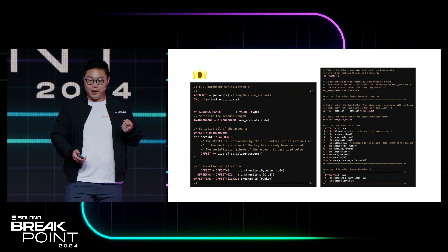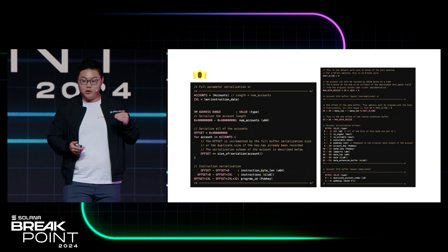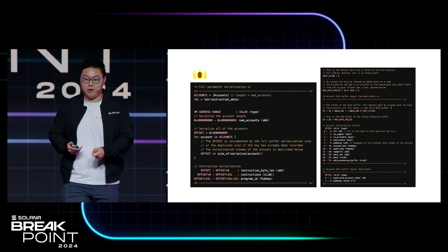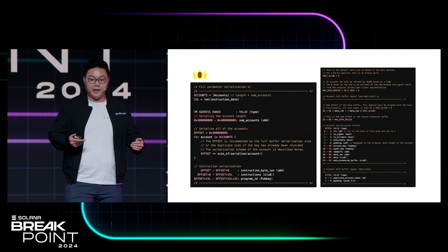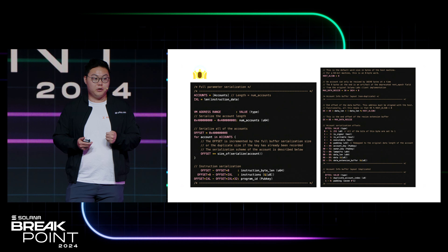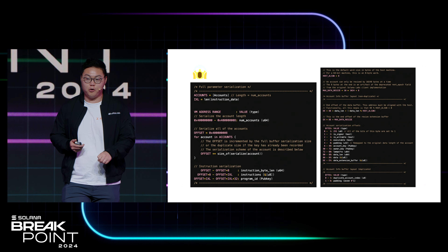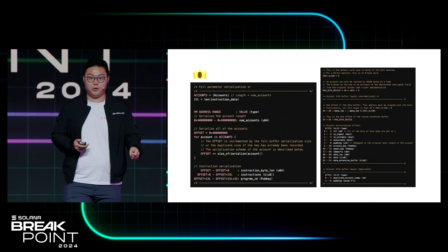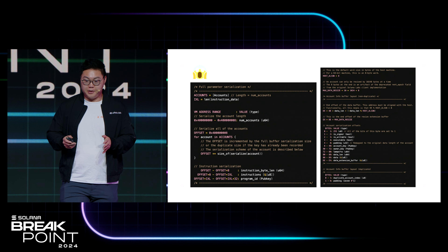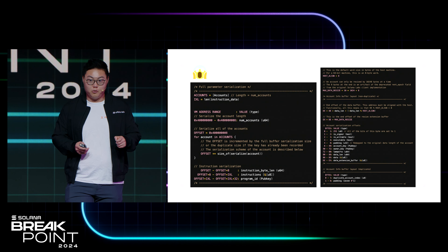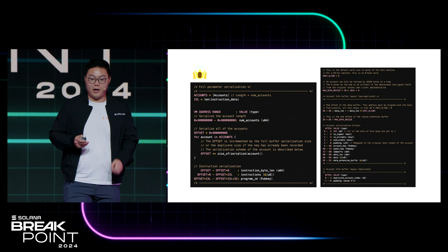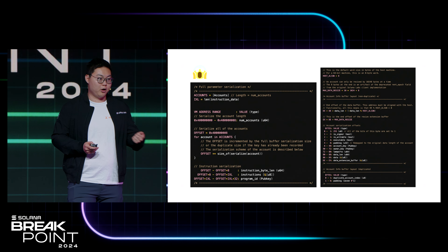You need to specify the number of accounts, and for each individual account there is a specific format — the byte layout is extremely well-defined. At the very end, after listing all accounts, you lay out what the instruction bytes are — the specific inputs for the program telling it what to do during execution. Then you have the program ID. This is by definition a spec, because this is what the execution environment does to populate the virtual address space prior to program execution.